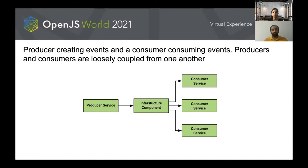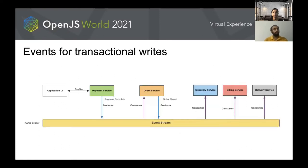Let's see an example of how our microservices map to event-driven communication. In the application UI, if an order is placed, it hits the payment service first. Let's assume the payment is successful — the UI is acknowledged then and there, and the end user sees a success message on the UI without seeing what happens to the downstream services. The producer then produces an event, and the order service consumes it.